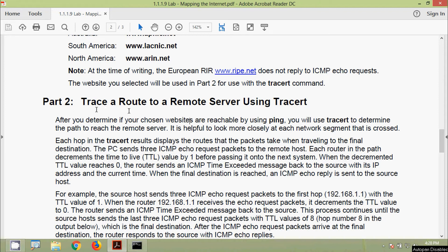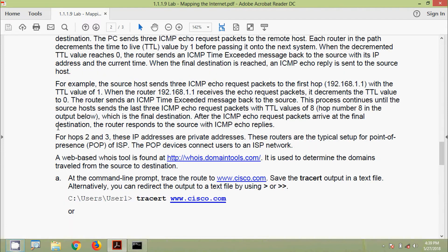Now moving to part two: tracert to a remote server. After verifying reachability using ping, we use tracert to determine the path to the remote server, looking closely at each network segment crossed. The PC sends three ICMP echo request packets to the remote host. Each router in the path decrements the TTL value by one; when the TTL reaches zero, the router sends an ICMP time exceeded message back to the source with its IP address and timestamp. When the final destination is reached, an ICMP echo reply is sent back to the source.